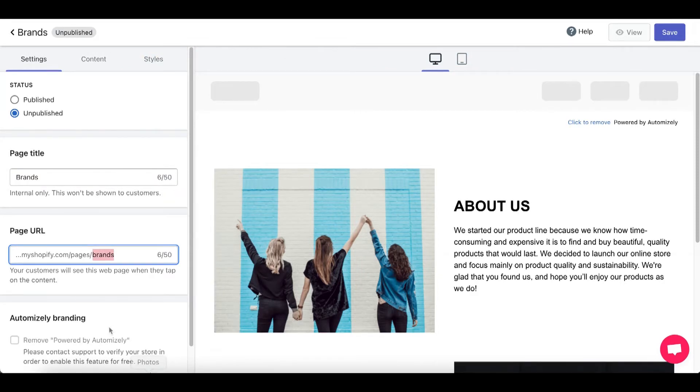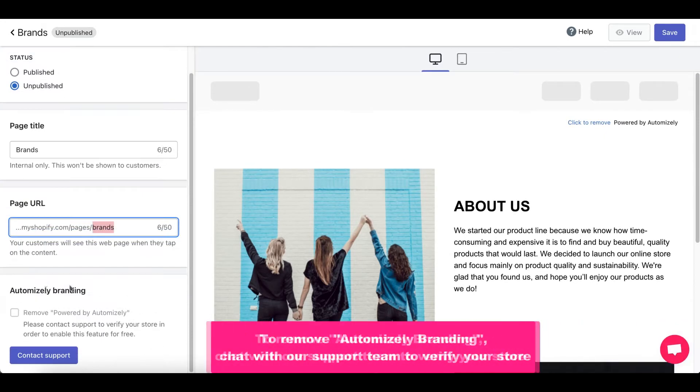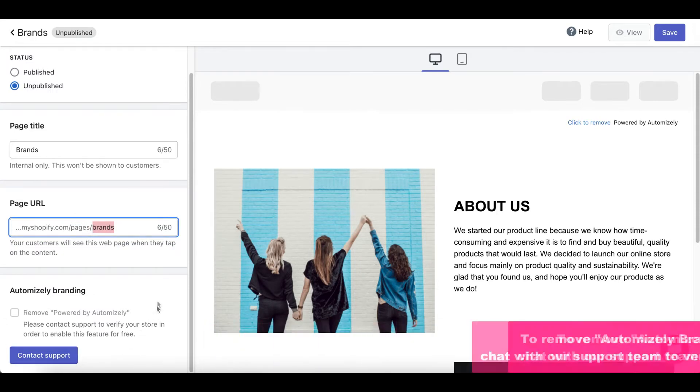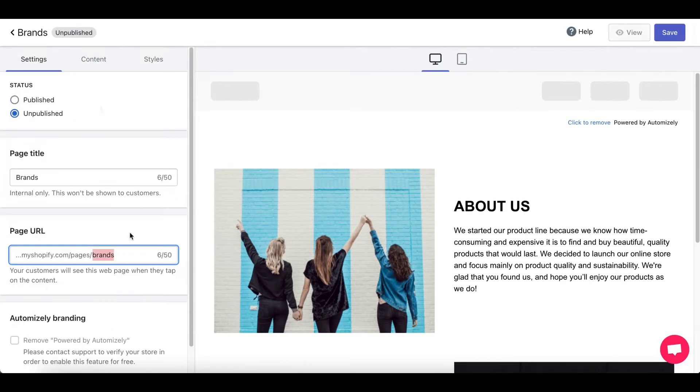you'll have this amazing editing panel where you can edit your page title, page URL, and all of that stuff. Now you can even remove the Automize the branding from your page. Just chat with our support team to verify your store and we'll do that for you.